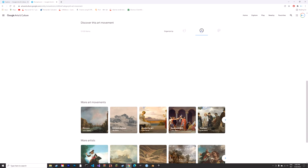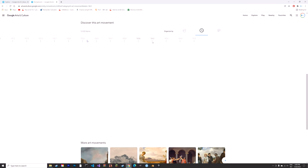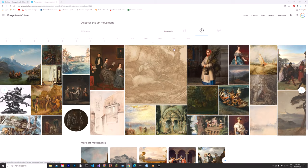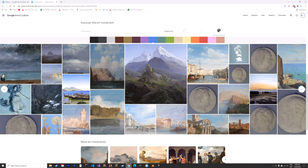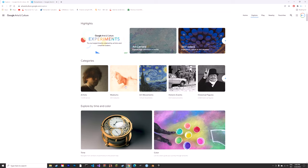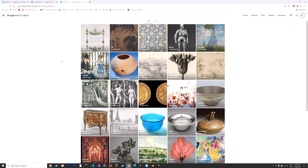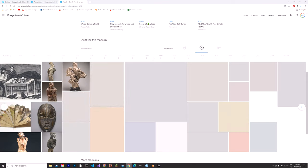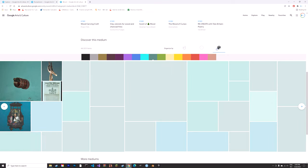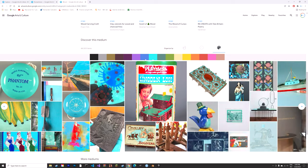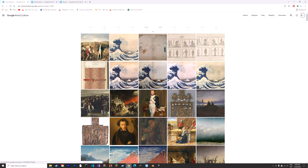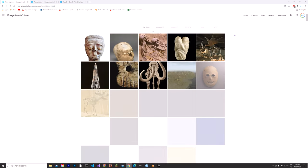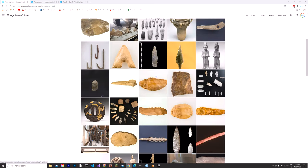You can sort by time or by color, which enables you to get a lot of inspiration. You can also choose by material, so for example wooden objects.